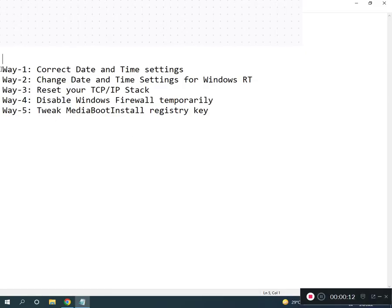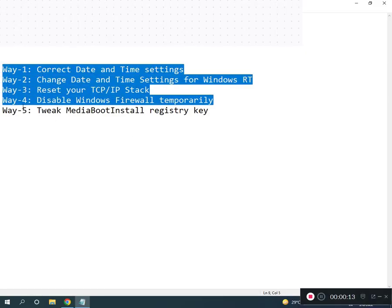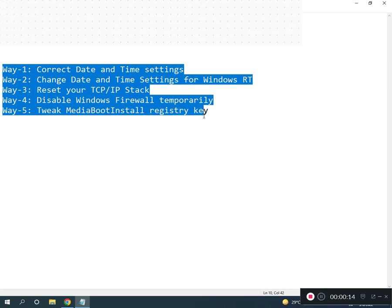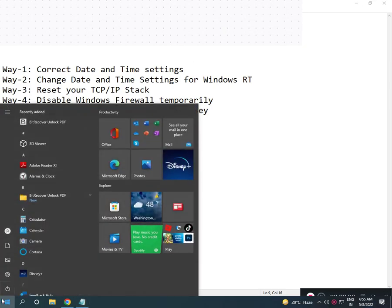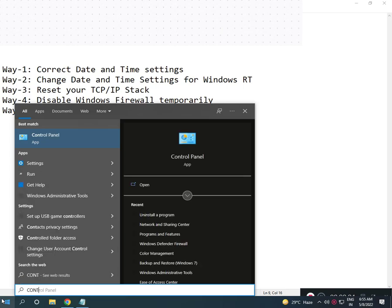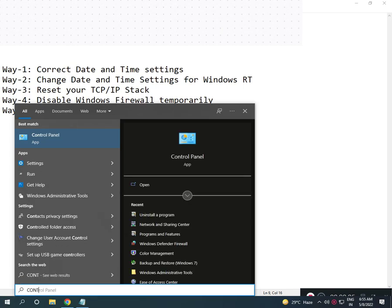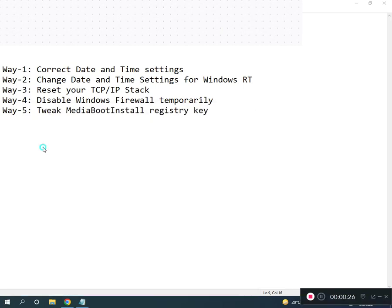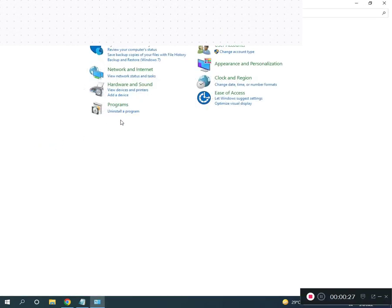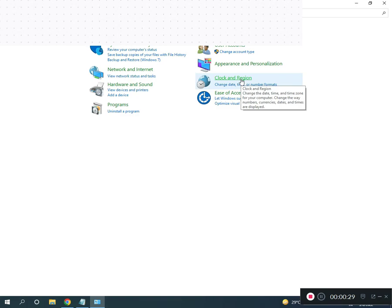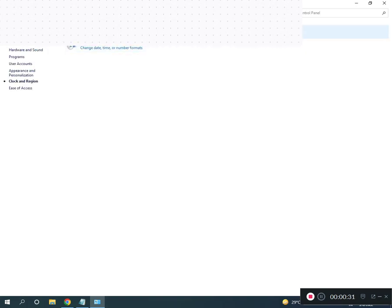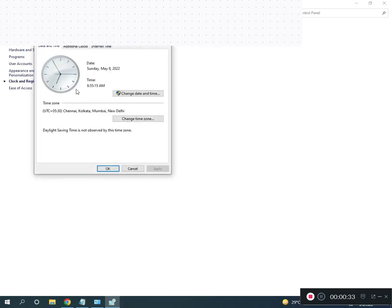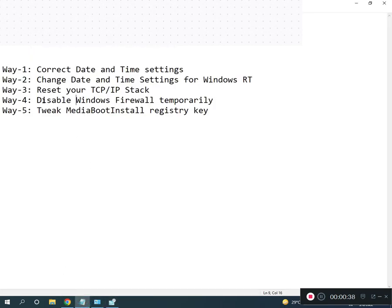I have five ways to resolve your problem. Firstly, correct your time settings. I suggest go to Control Panel, search it, and then click on Date and Time. Check if your time is right or not.